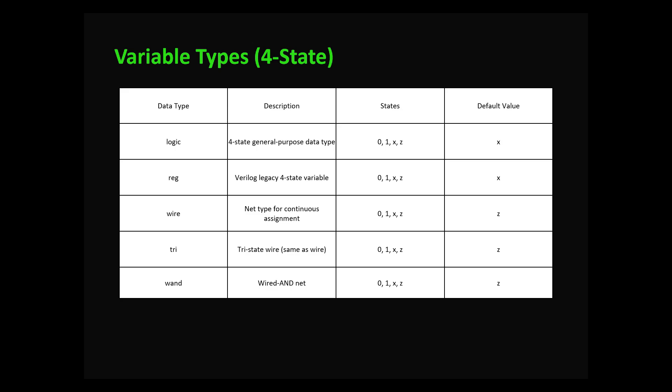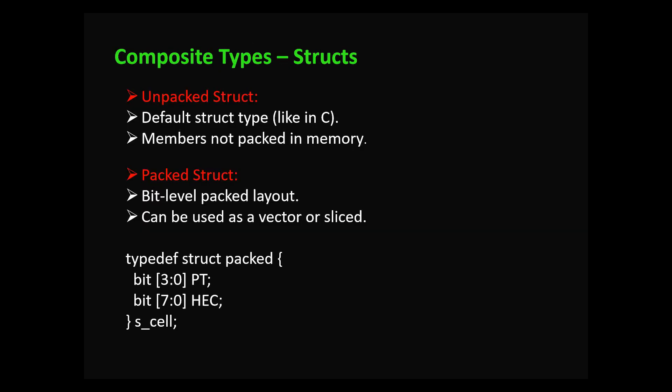System Verilog also supports structs, just like in C. Structs group related variables into one object. There are two kinds: unpacked structure like normal variables, and packed structure stored as a big vector. Default structure type is unpacked, where members are not packed in memory. In structures, each variable gets separate memory like in C. Packed structures have bit-level packed layout and can be used as vectors or slices.